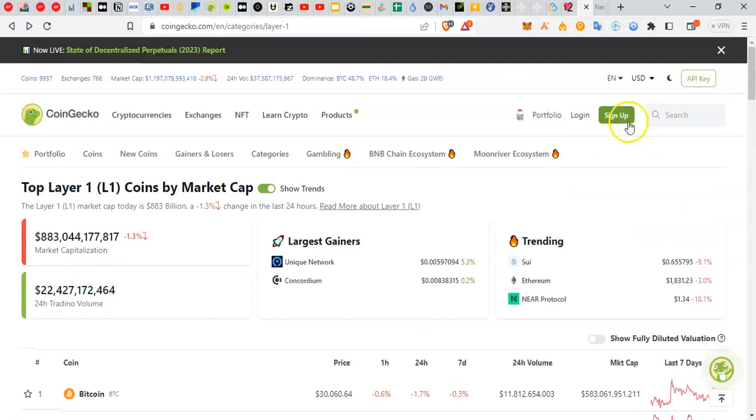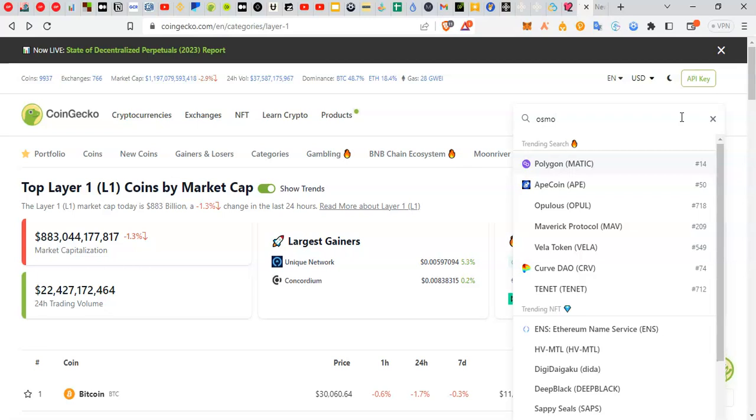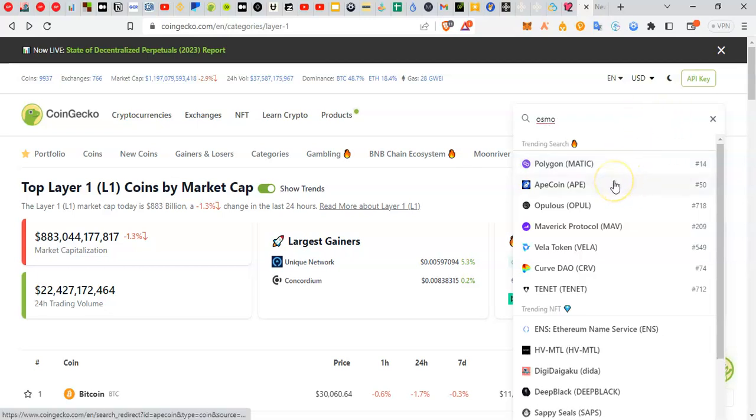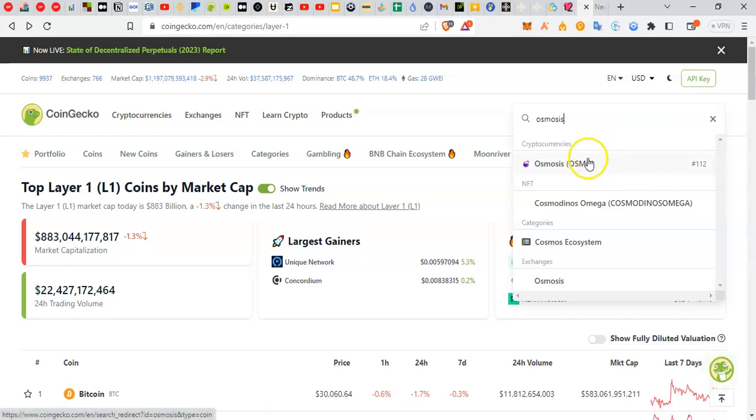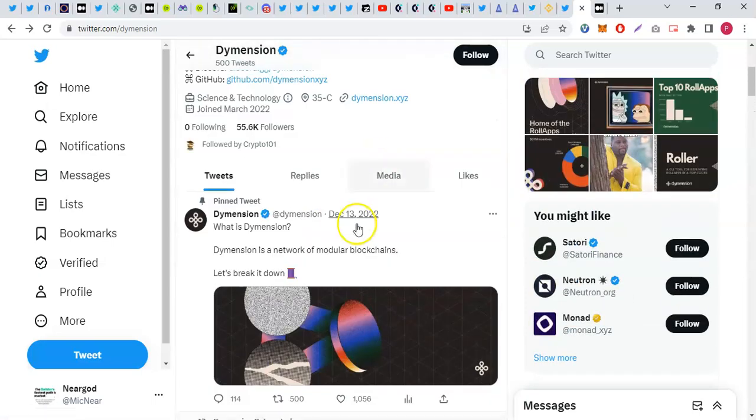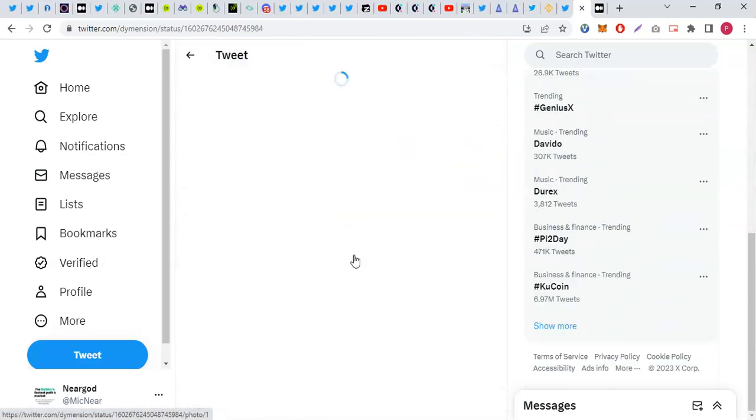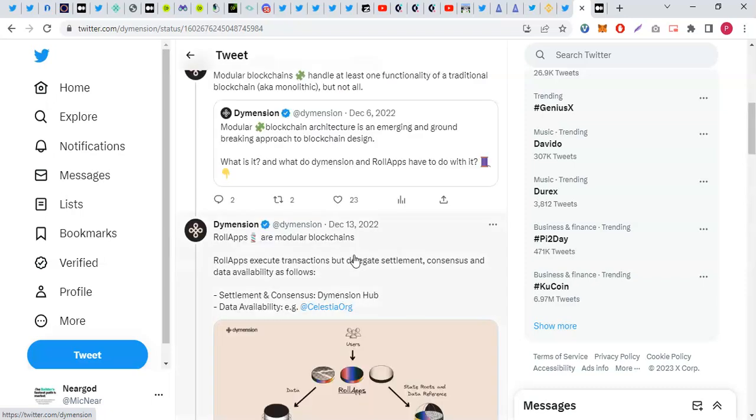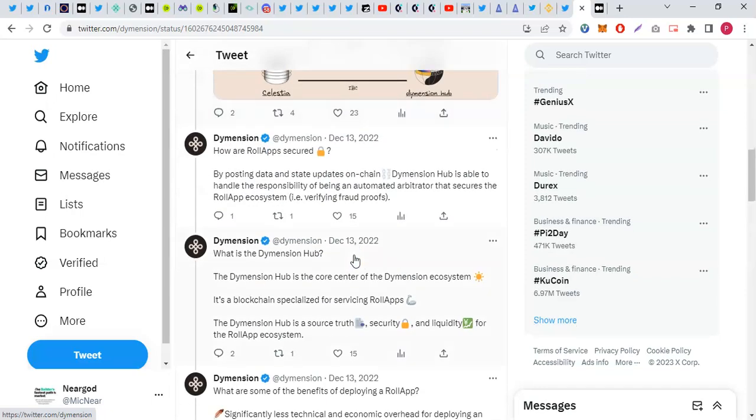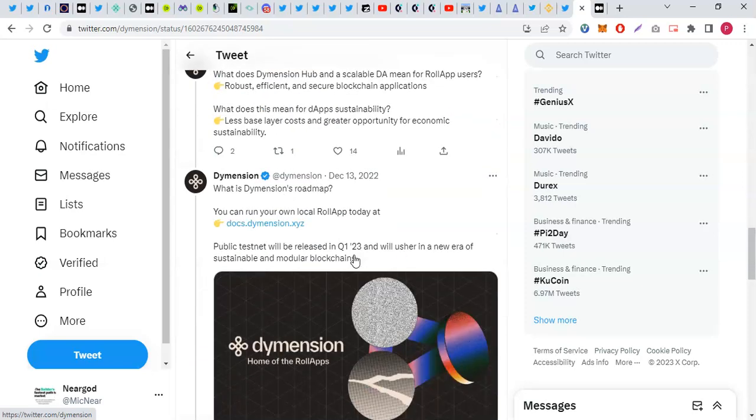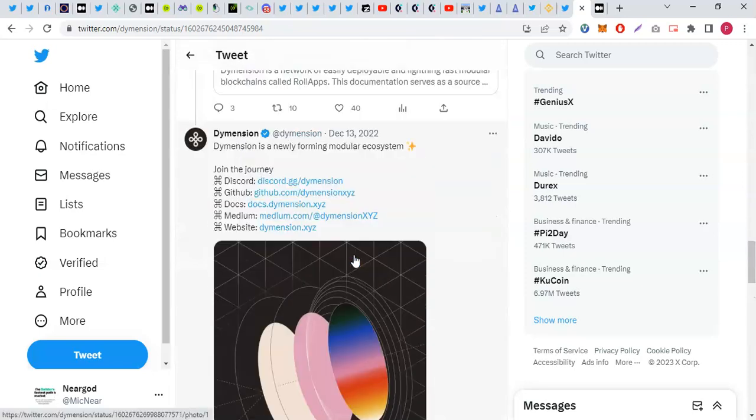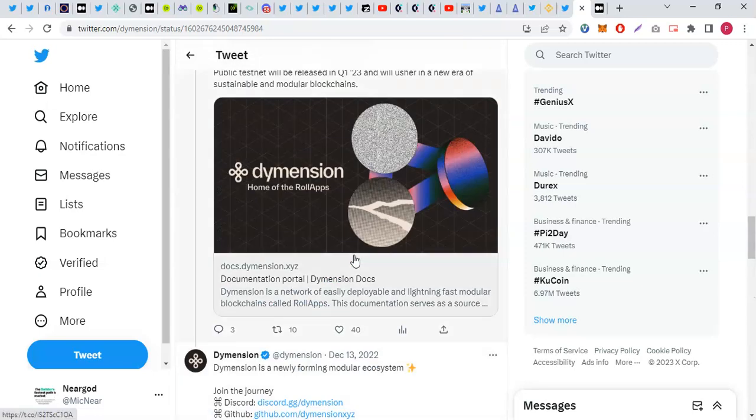You can use any data availability layer of your choice. You can use Celestia, you can use Avail, or anyone that will come in. It's a modular stack.